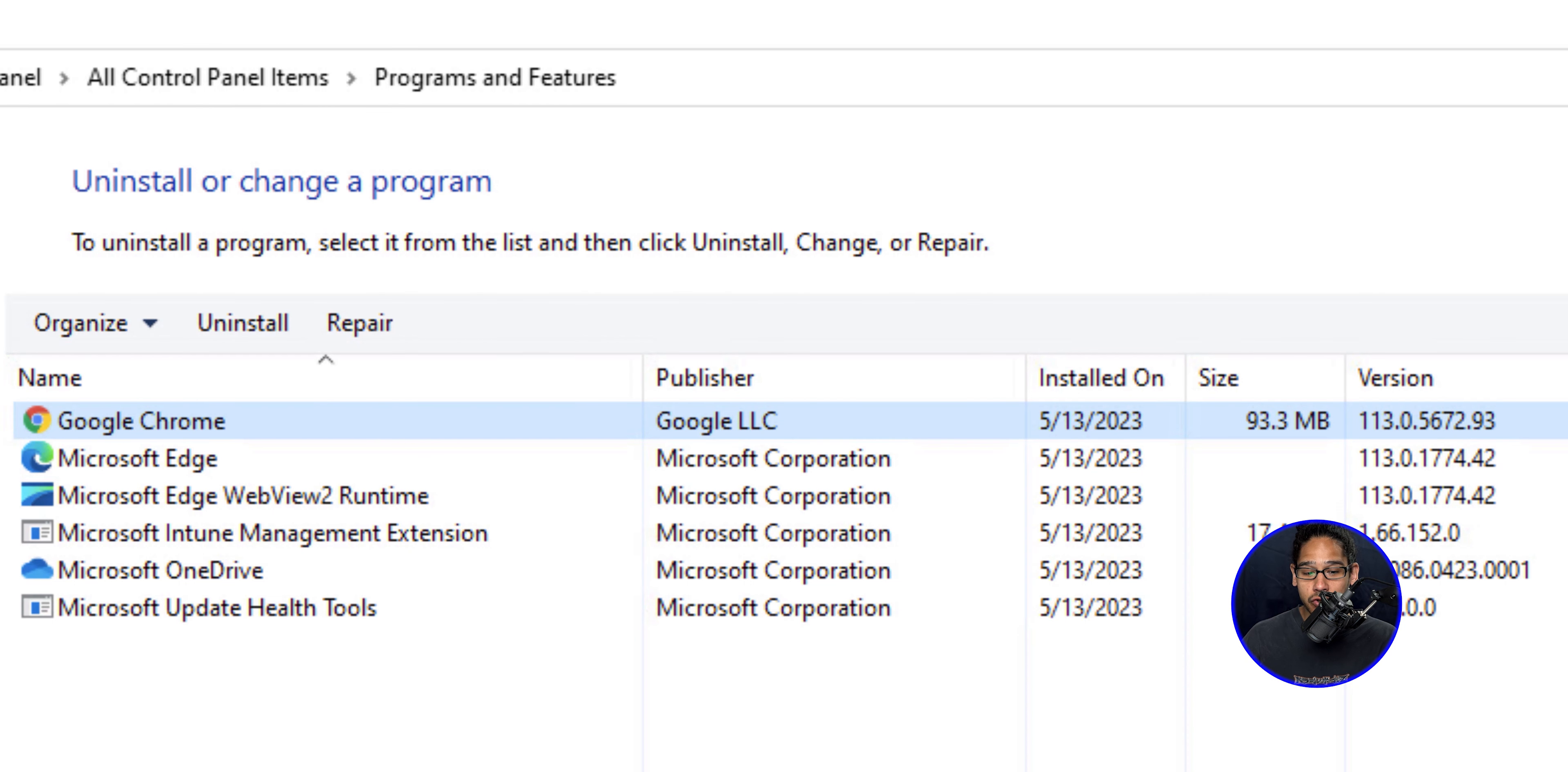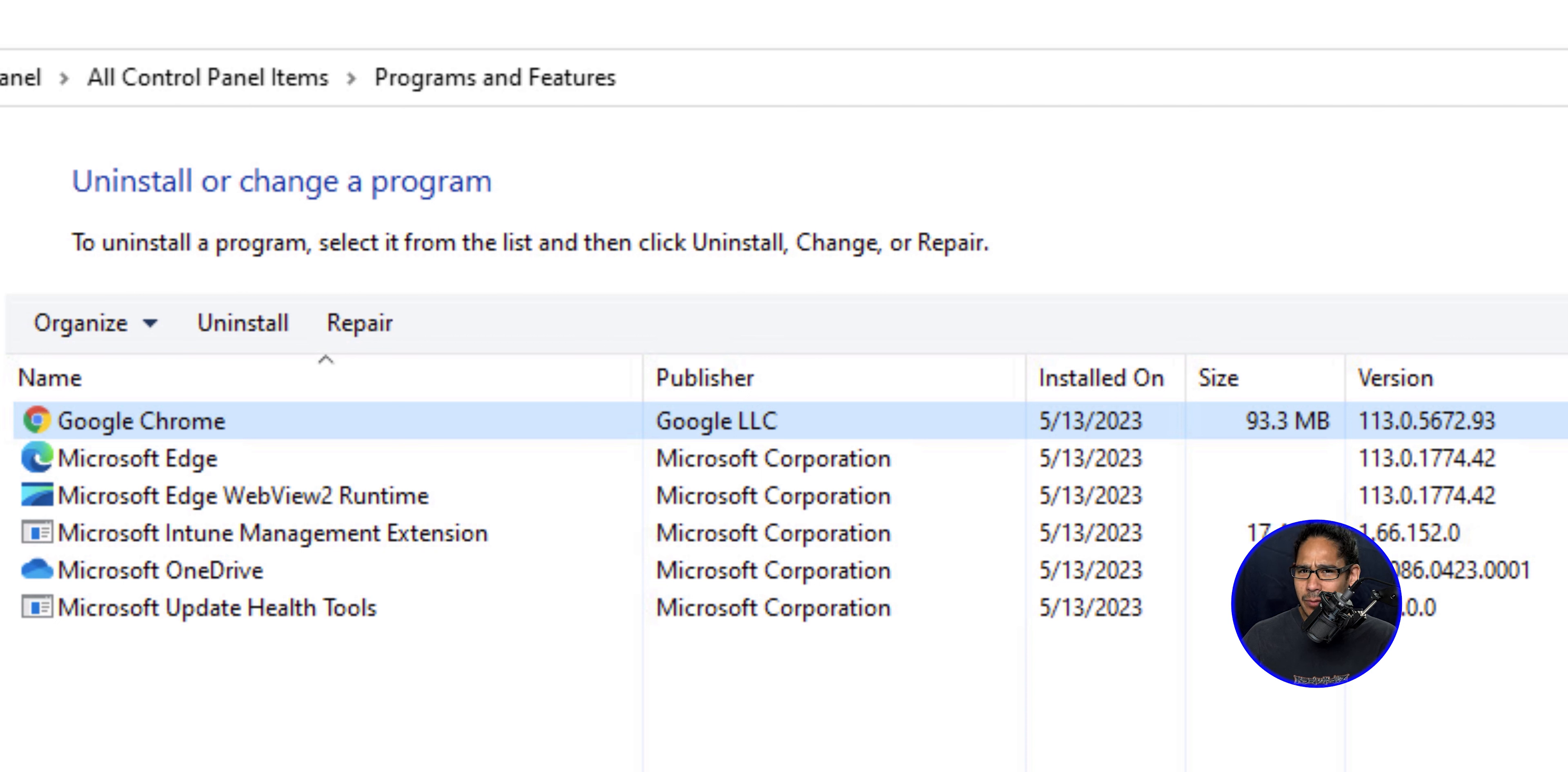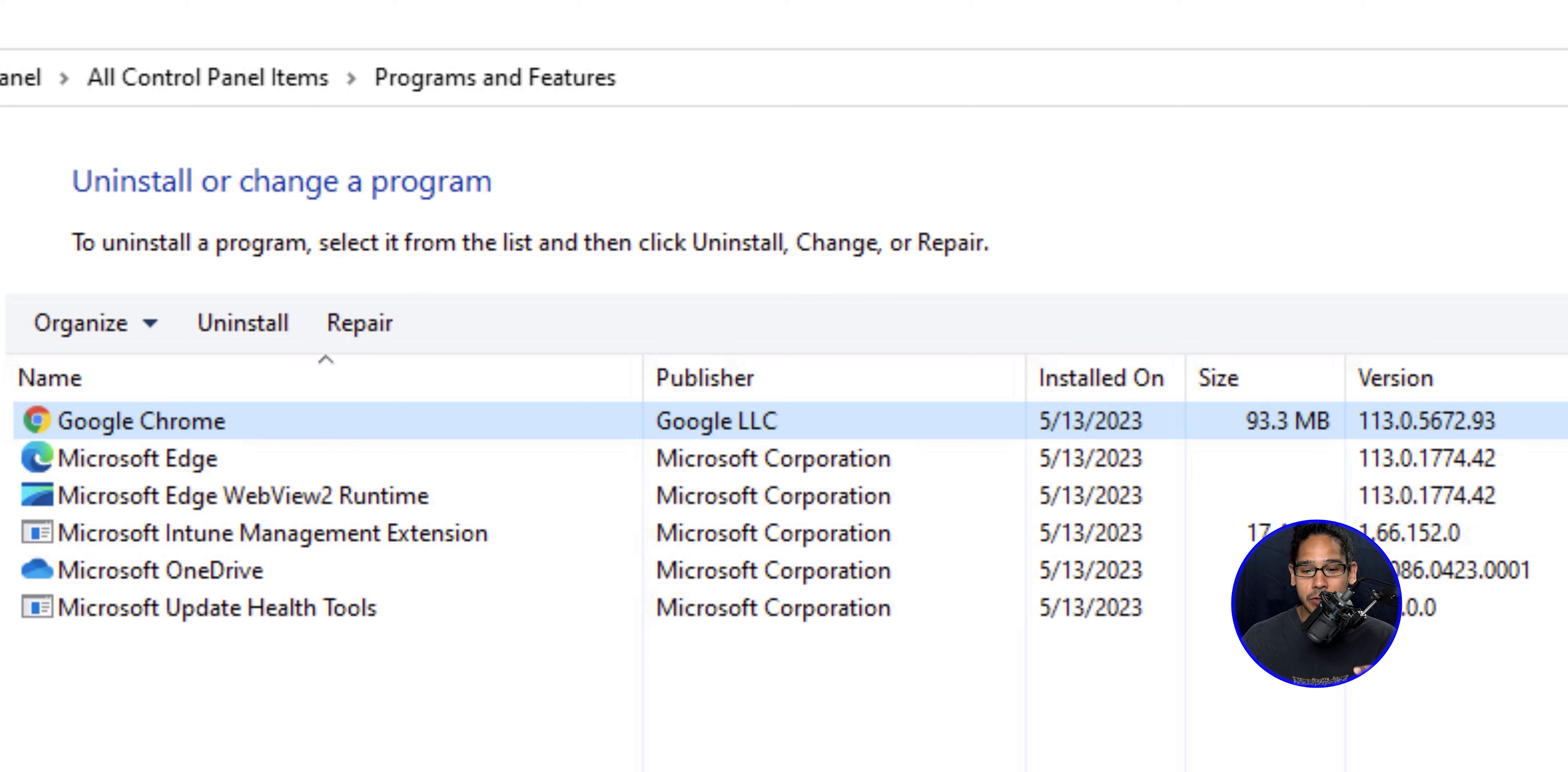And if you go inside control panel and within programs and features, you're going to see that Google Chrome was installed. And it was really seamless and really fast. I really liked this approach of how to install applications with Intune.